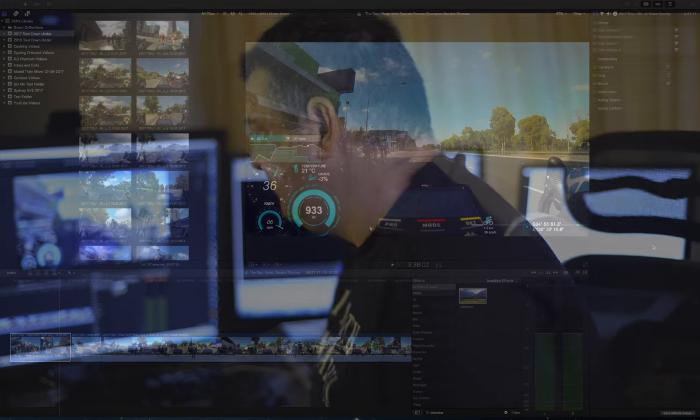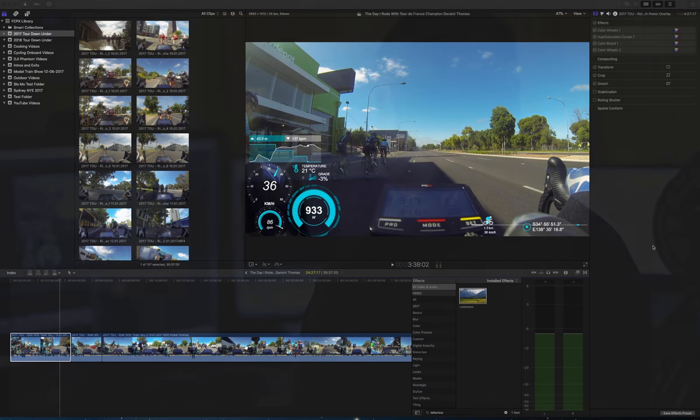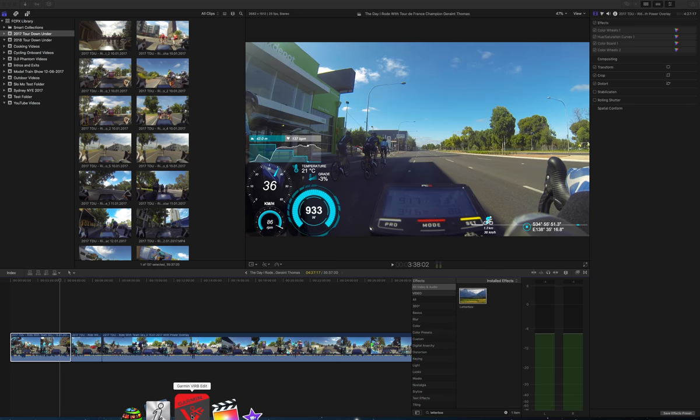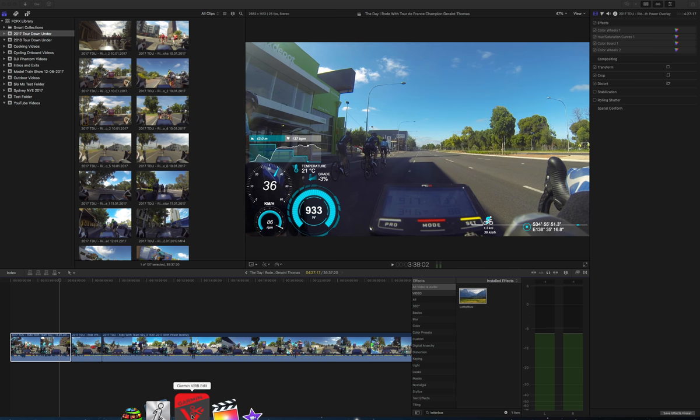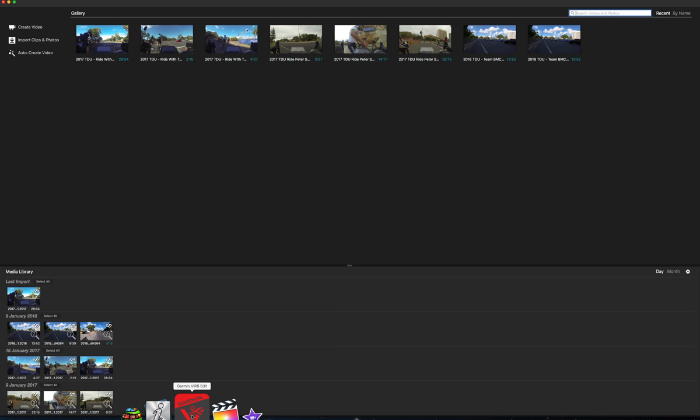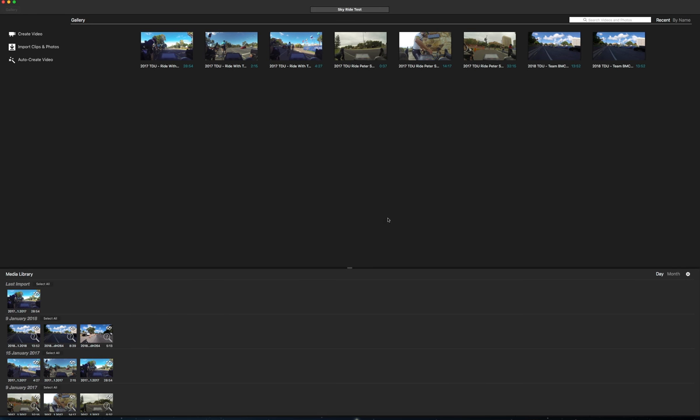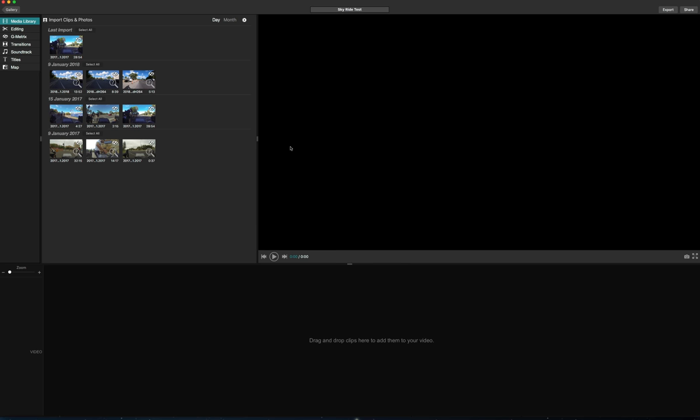Let's go down to the Garmin VIRB Edit, open that up and we'll show you how to do this. So you get this screen here. First thing you do is hit create video, call it what you want. So I'll just put Sky Ride Test, hit create video and we'll get the screen here.